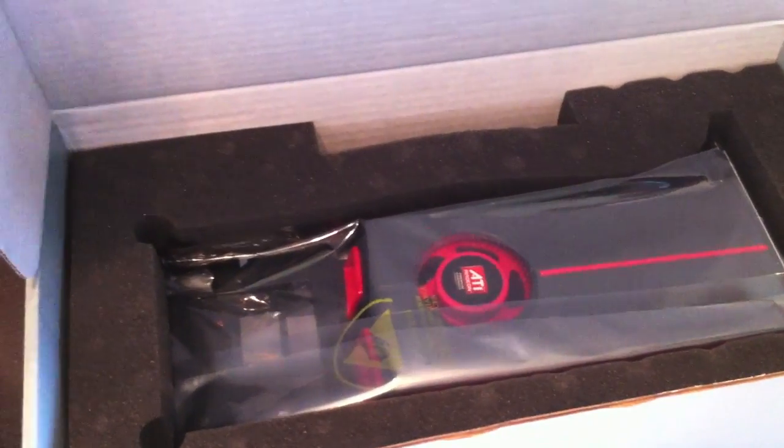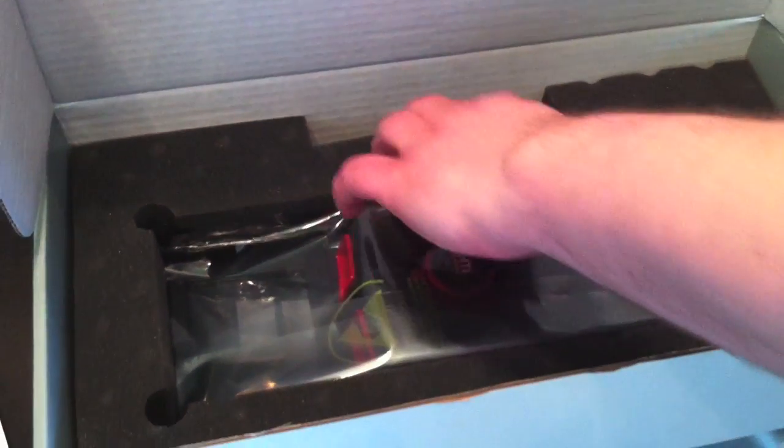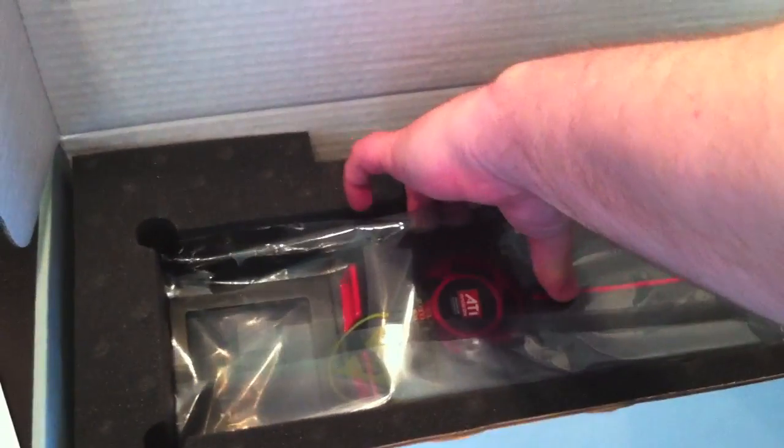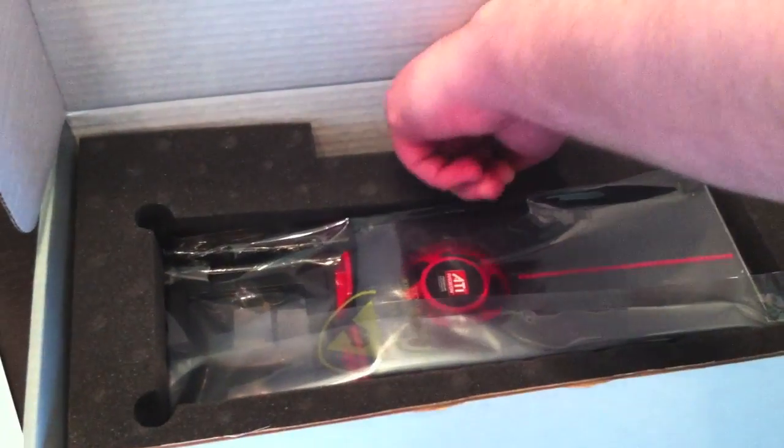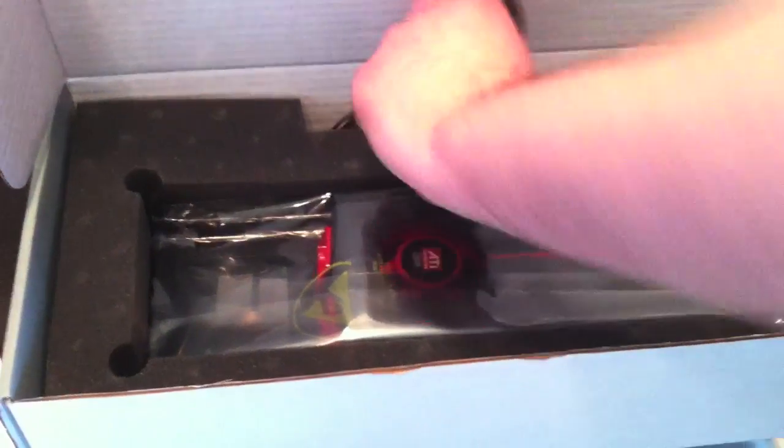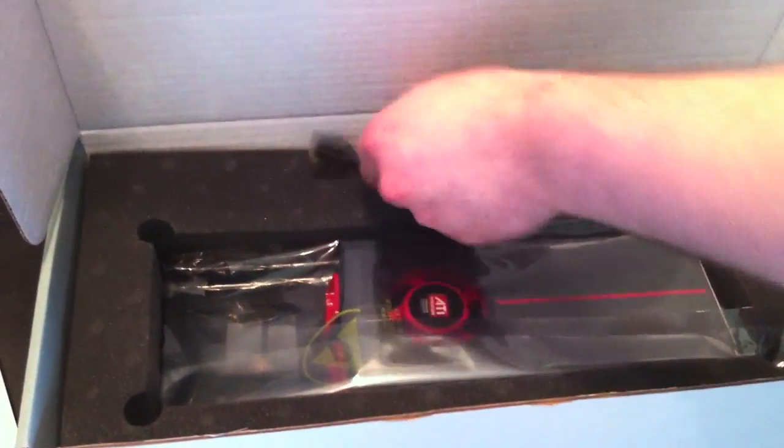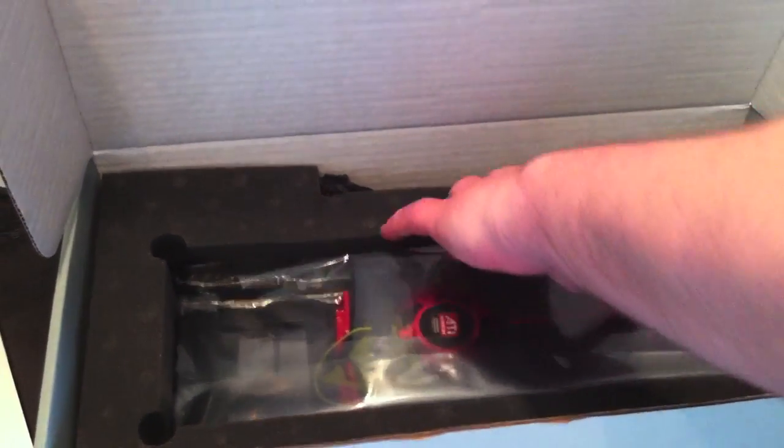It basically just comes with the card. That's all there is to it. The card and, of course, this cable that goes along with it.